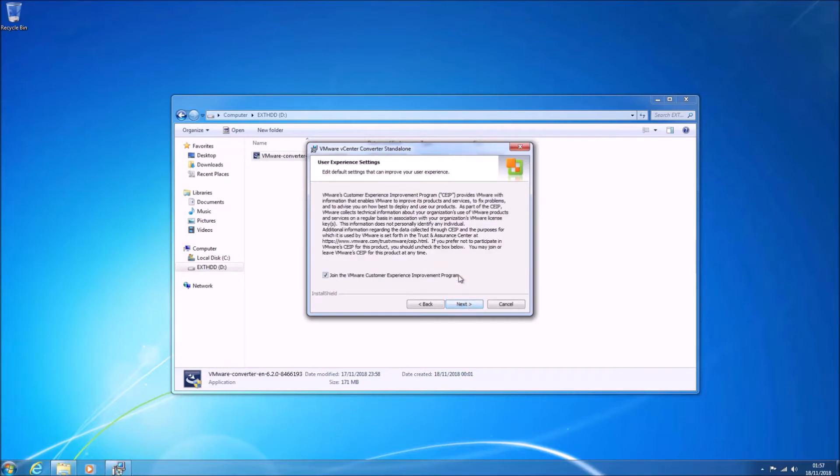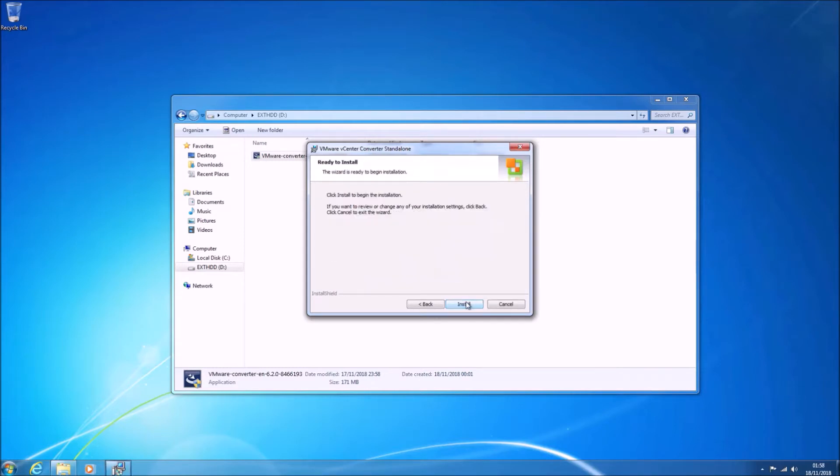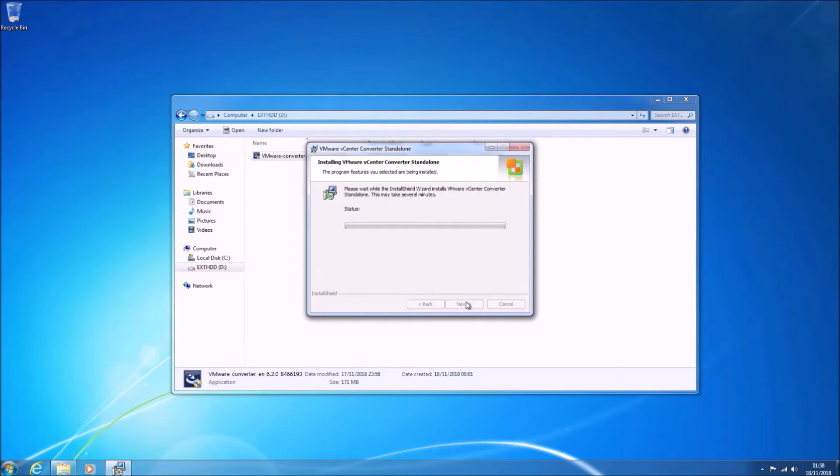We can go ahead and install this on the machine that we want to convert into a virtual machine.